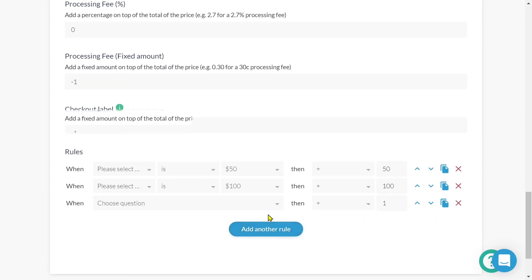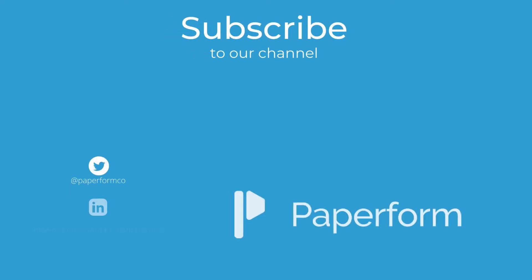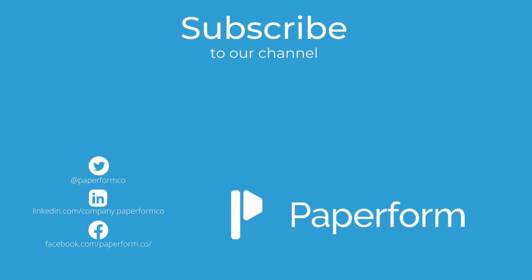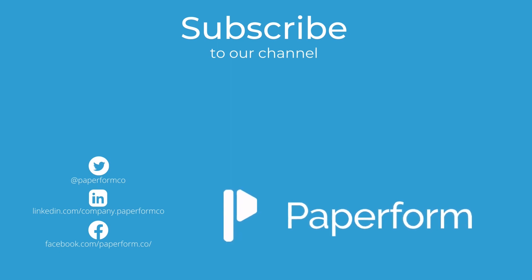To learn more about logic, make sure to check out the description below. And if this has been a helpful video, make sure you click the subscribe button and hit the thumbs up. Good luck and happy form making!